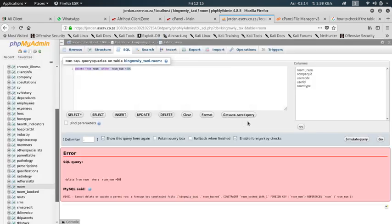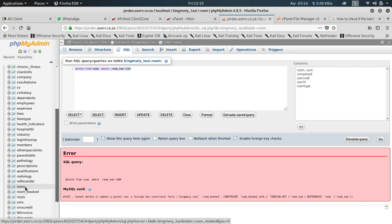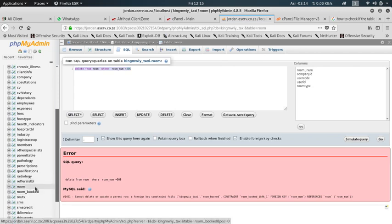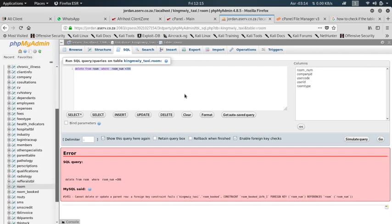Yeah, you see the same error because there's some association between this table and this table. So we have to delete from the child table before you delete from the parent table.